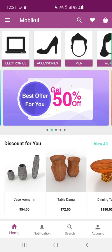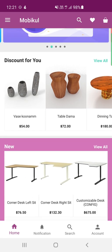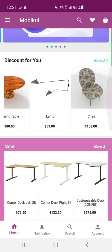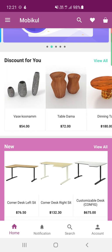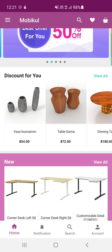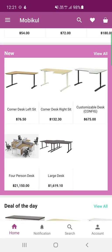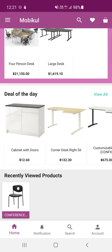At the top we have the categories, then the banners, then different curated sections such as 'Discounts for You' showing products on discount. There's a 'View All' option to see the complete list of discounted products. Then we have new products that have been launched, deals of the day, and lastly recently viewed products.